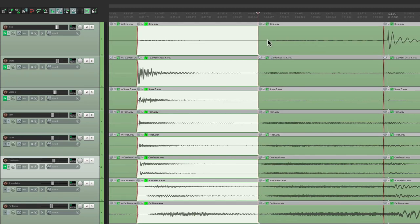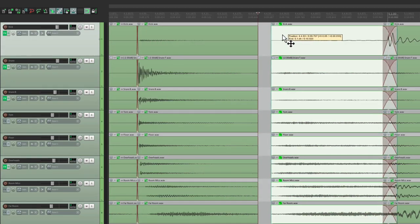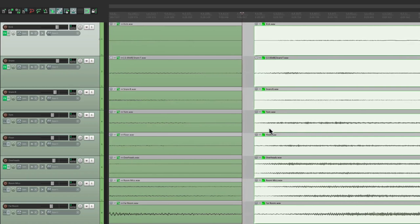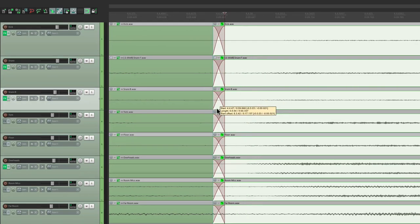right to that eighth note. Then we can go in and bring this back, crossfade, fix the crossfade like this, go forward,